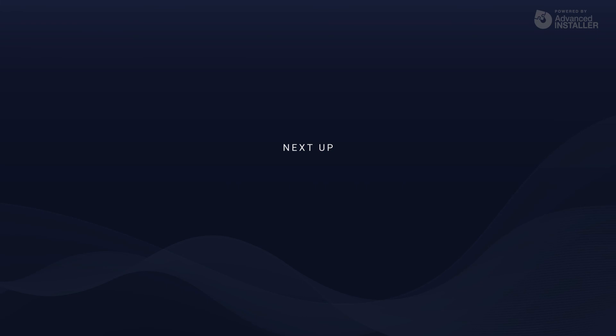That's it for this video. In the next one, we'll have a look over the MSIEXEC commands.